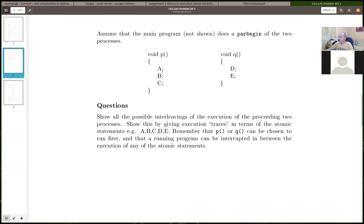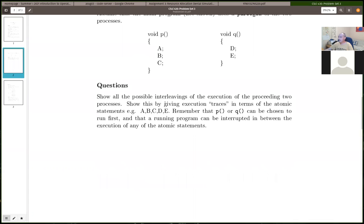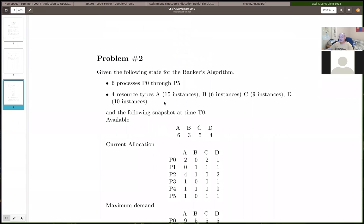You could execute A but then get interrupted, and the operating system decides to run Q. There's a big hint here: the three statements for process P have to execute sequentially, so you certainly can't have C execute before B — that's one of the constraints.